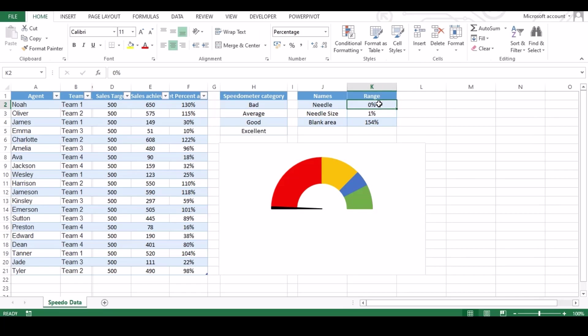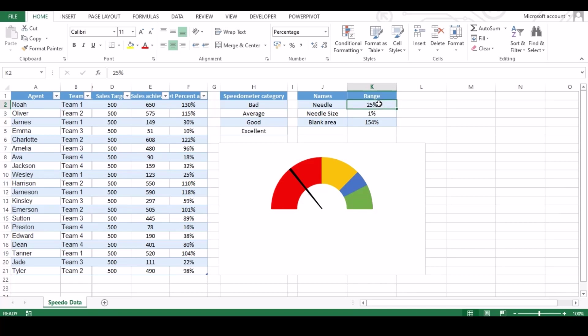Now you can close the right pop up and let's check if our needle moves with our data or not. Yes, it's working fine.